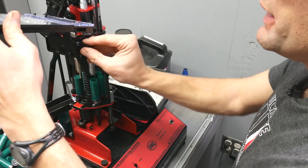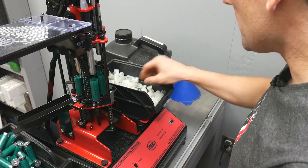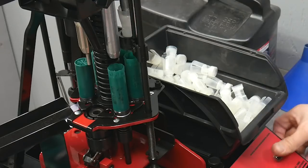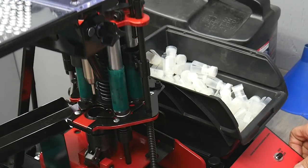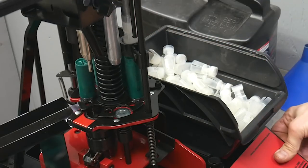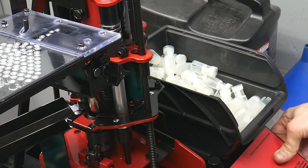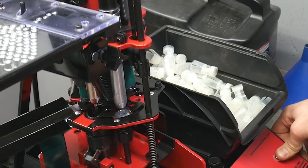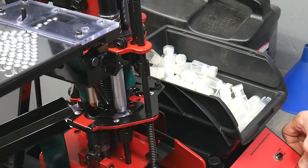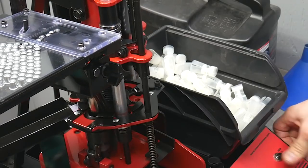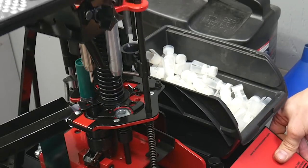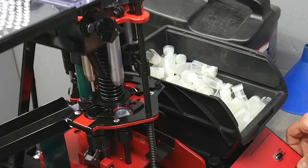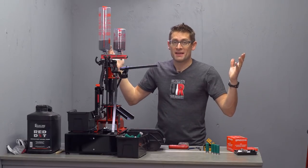And when we're ready to run down the press, we just tilt the primer tray out of the way so that we don't get automatic feeds there. Continue to insert wads in the wad station as long as we've got the shell there. And we'll just complete the cycling process until all of the shells are clear of the stations. There we go. And that's it.